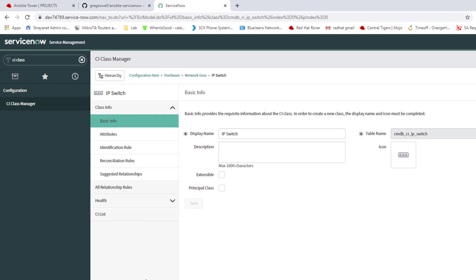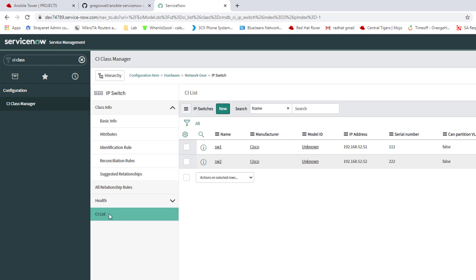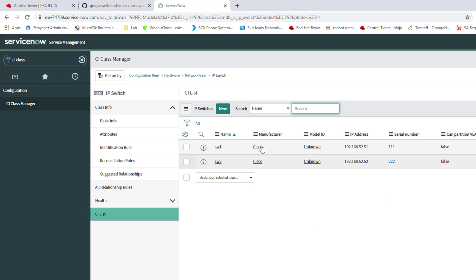By default there's one entry in here. I went ahead and deleted that one and added a couple more. If I want to see them I click on CI List right here. It's going to show me all of my various devices. I added two switches, Switch 1 and Switch 2. I put their manufacturer as Cisco, added IP address and just manufactured a serial number for them.